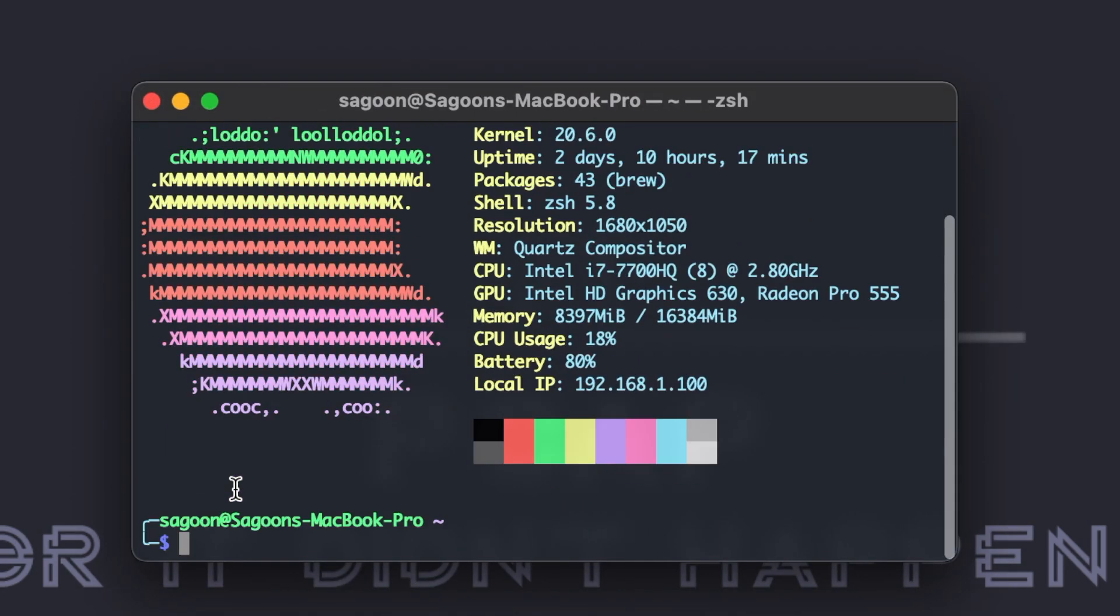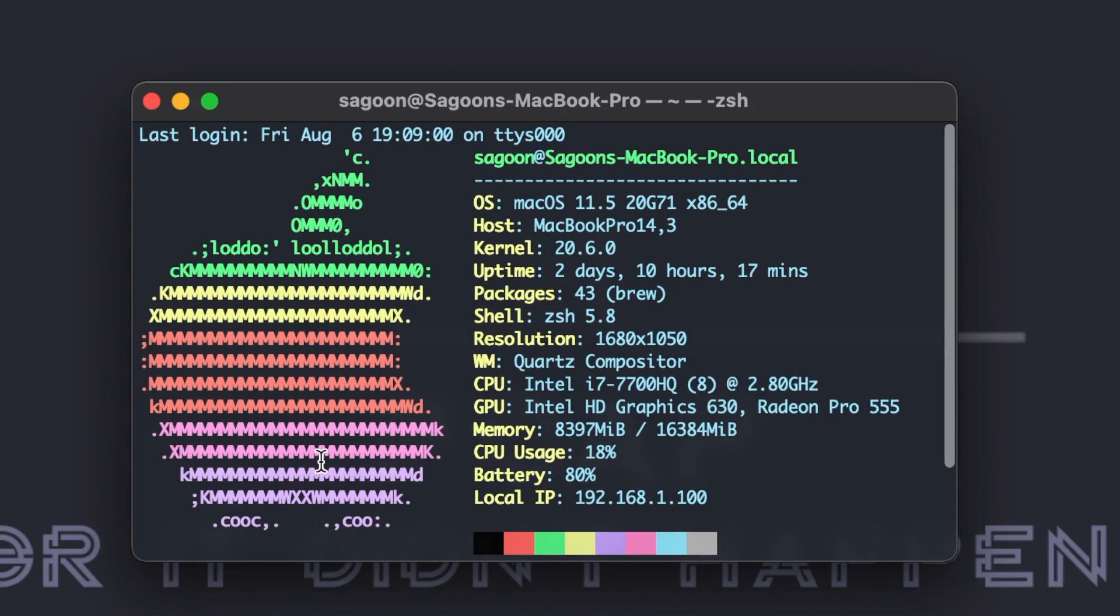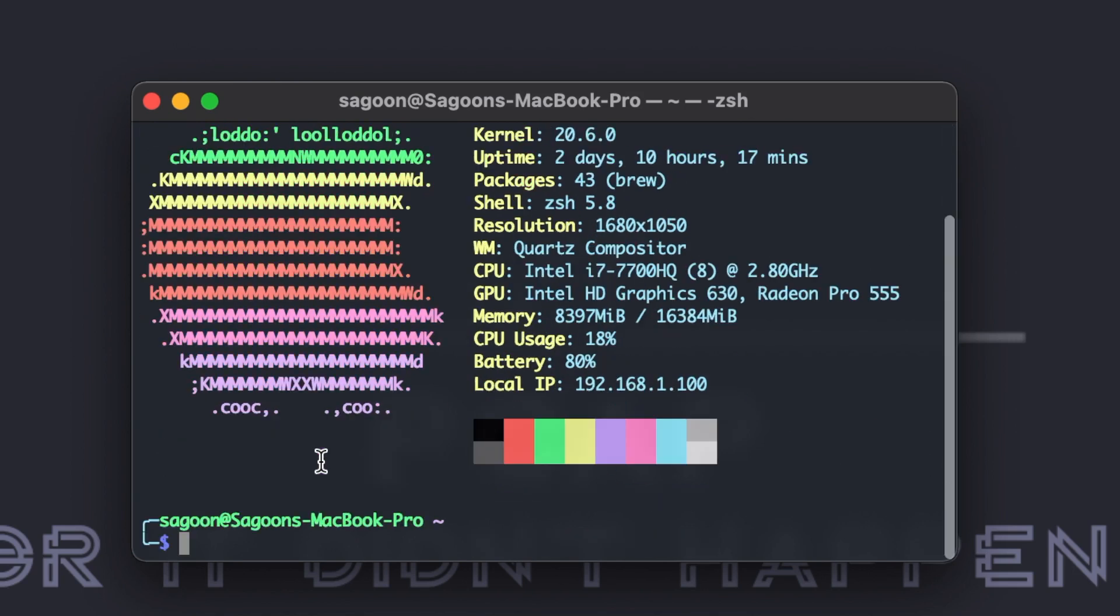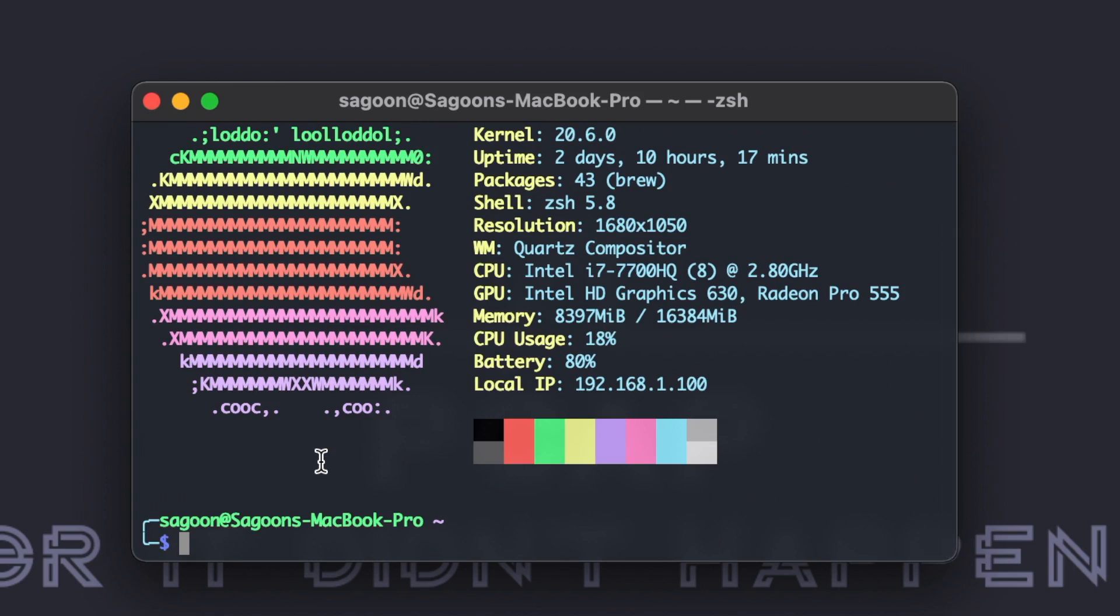Now one last thing, if you want to get rid of it, you feel like this is just bloating my space, I don't want it. If you ever feel like removing it, all you have to do is brew uninstall Neofetch and it'll take care of it, it'll just uninstall out of your system. Now that's how you install and use Neofetch on your computer.